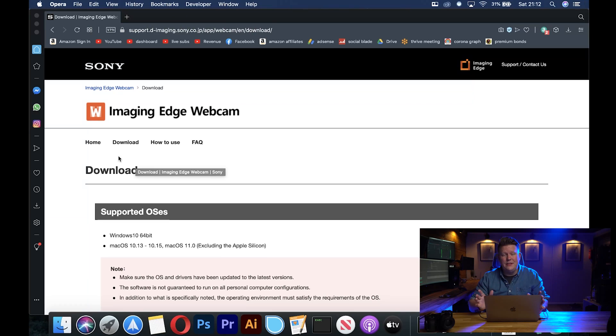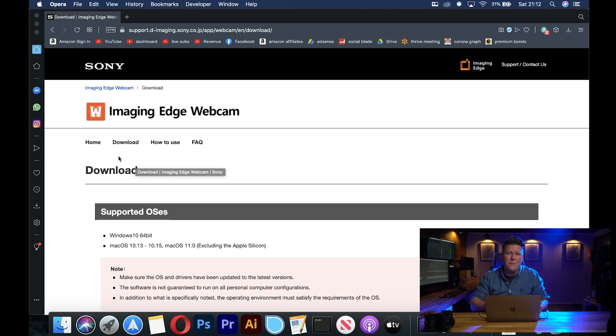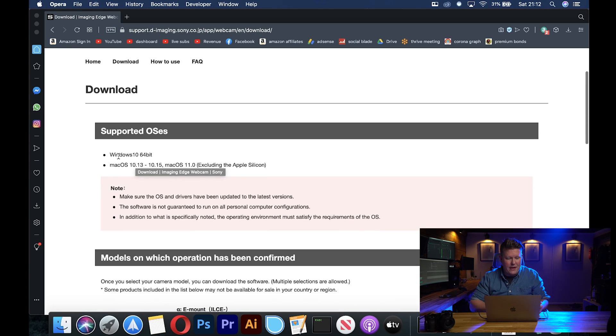This is the most simple way to set it up so let's jump straight into it. The first thing you need to do is head over to this website — there will be a link in the video description — and just scroll down and make sure you're running the correct firmware on your Mac.